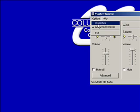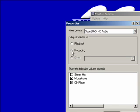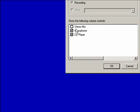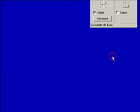Click options, choose properties, and click recording. Make sure the microphone box is checked, then click OK.